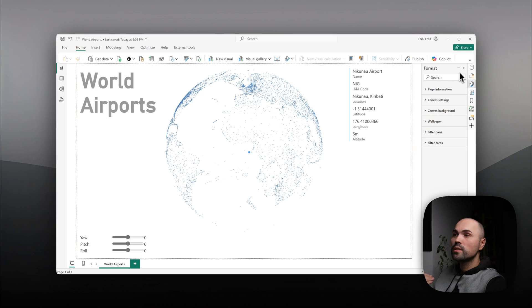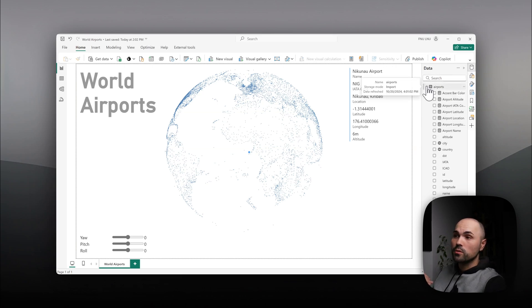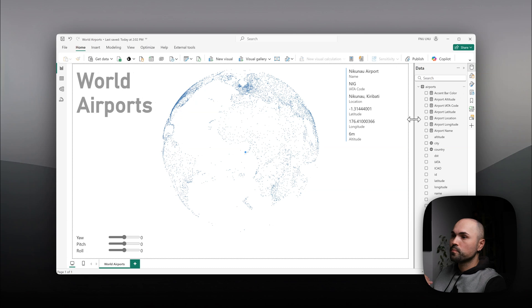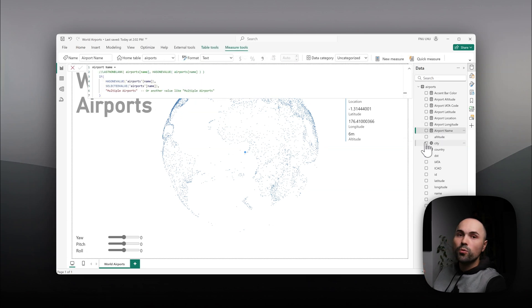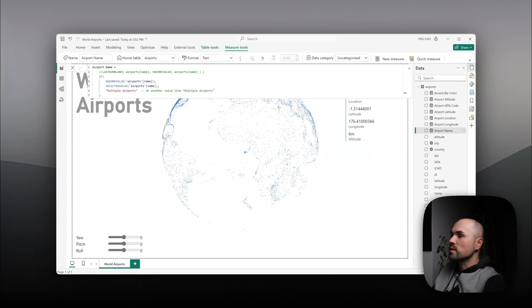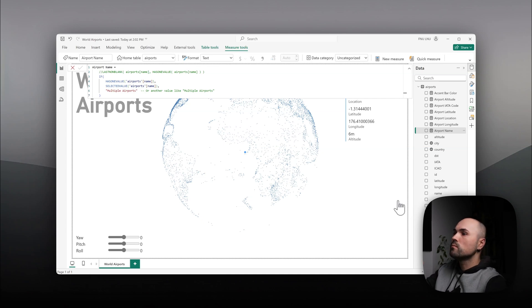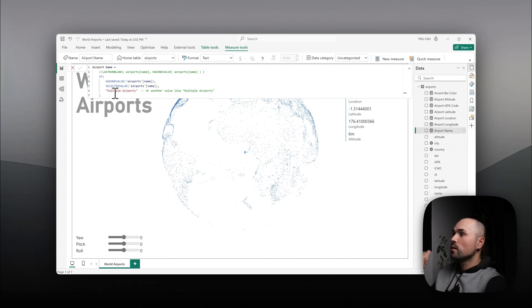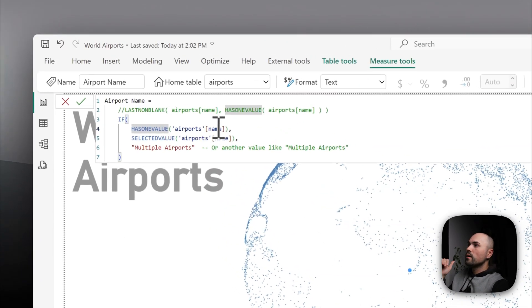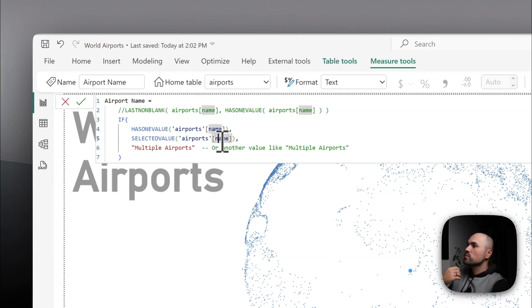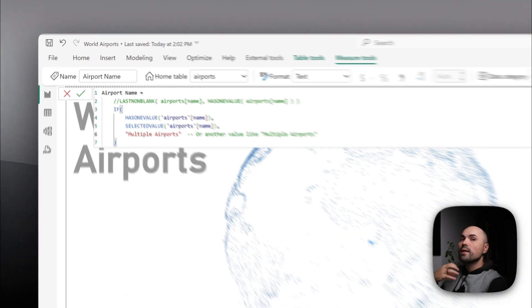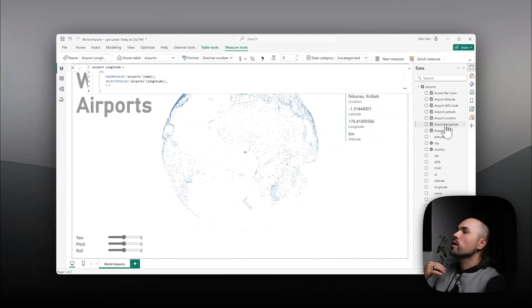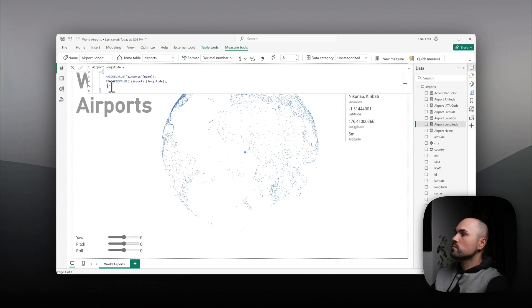For this, I had to create some measures, extra measures. The reason being is that I only wanted to display something when I select one airport. If I don't select anything or select multiple, I don't want it to be visible. And therefore, all of my measures are done in this fashion. If airport name has just one value, then show me that value. Otherwise, show multiple airports. And this pattern repeats in all other measures, with the exception that instead of multiple airports, I'm just displaying a dash.